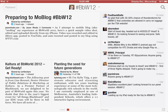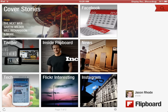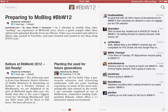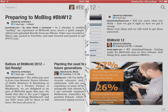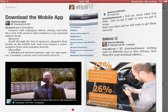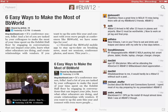If I go out to Flipboard and leave my section, here are the default areas. When I go over to page two, here is BBW12 as a section. I can very quickly jump in and see the latest posts that folks have shared with hashtag BBW12 on Twitter — a much more graphical and interesting way to look at these posts.